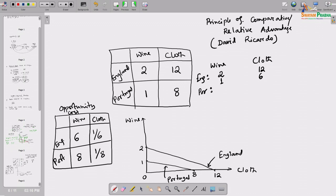As we introduced in the last lecture, we should choose to produce that commodity whose opportunity cost is less. For wine production, England's opportunity cost is 6 units of cloth and Portugal's is 8 units of cloth - so England's opportunity cost is less. For cloth production, Portugal's opportunity cost is 1/8 which is less than England's 1/6. As per the principle of comparative advantage, England should specialize only in wine production and Portugal should specialize only in cloth production.